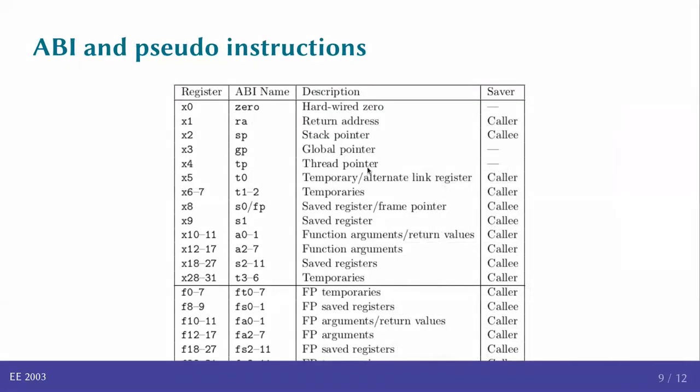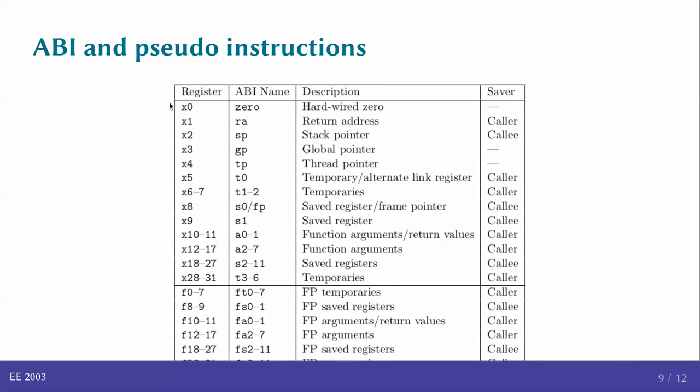Now, there is also something called the ABI or the Application Binary Interface, which is a convention. What you can see over here is the convention that is used for the ABI, and these ABI names are often found in the assembly language that you see for the processor. In particular, the register x0 is sometimes given the ABI name 0. As we'll see later, it's basically hardwired to 0, which means that any time you read x0, you can be guaranteed that the result will be 0, and any time you try to write to x0, the result will basically be ignored. x0 will remain 0. So, x1 has the conventional name RA, which means it's the return address. x2 is the stack pointer.